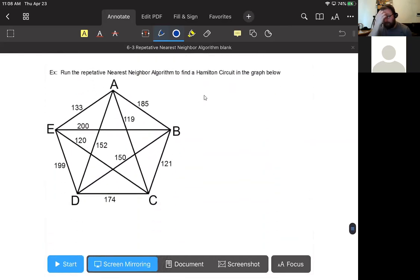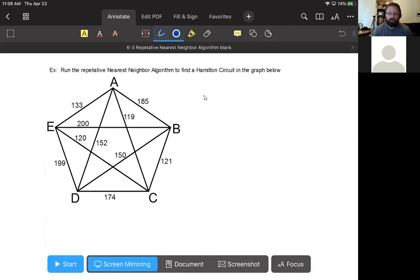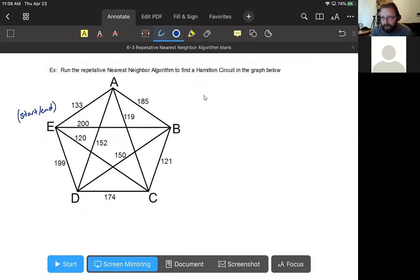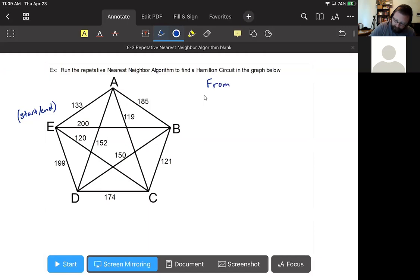We're going to run the repetitive nearest neighbor algorithm on this graph. It's a K5, so we're going to run the nearest neighbor algorithm five times, once from each of the five vertices. We're going to assume the problem has a starting and ending point at E - that will always be given in the problem directions. It will say: run the repetitive nearest neighbor algorithm to find a Hamilton circuit starting from a given point. We'll still run it from each vertex regardless.